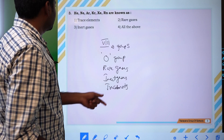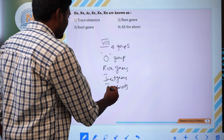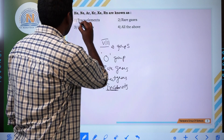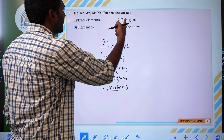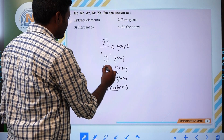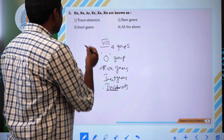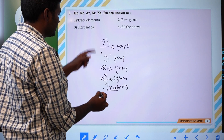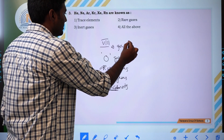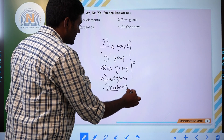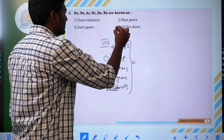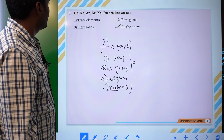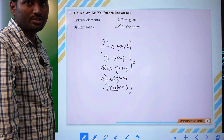These are called by various names. They are present in trace amounts — small amounts — which is why they are called trace elements. Rare gases, inert gases — because they do not react with any other element. From these options we can easily identify which one is correct.